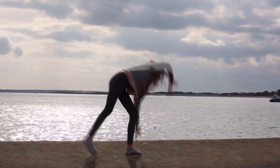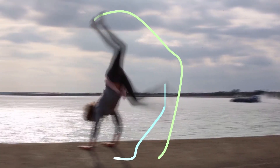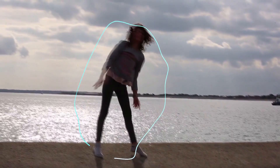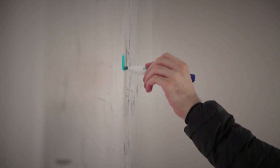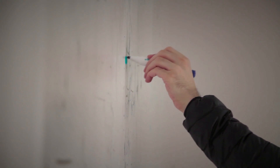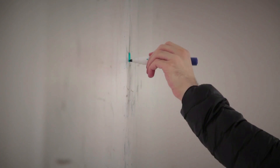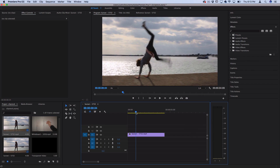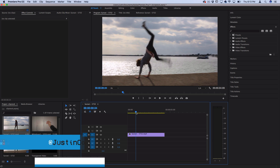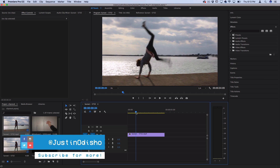Hi everyone, my name is Justin Odisho and in this Adobe Premiere Pro CC tutorial, I'm going to show you how you can use the Write-On effect to create scribbles and motion trail lines right in Premiere Pro. Make sure you leave a like on the video if you're enjoying these tutorials, and if you're new to the channel, subscribe and hit that notification bell so you don't miss any future uploads.